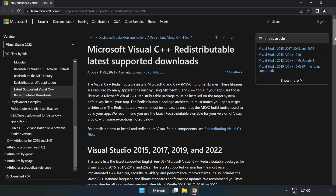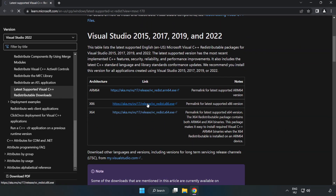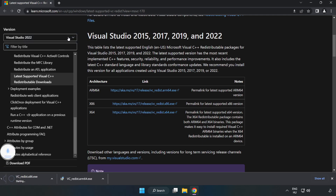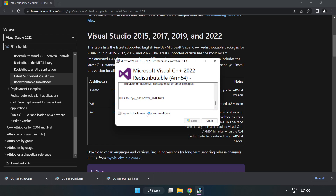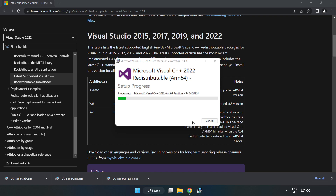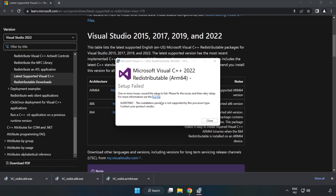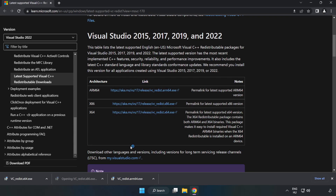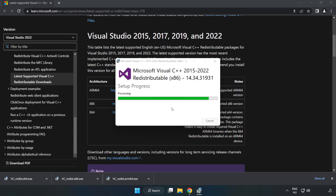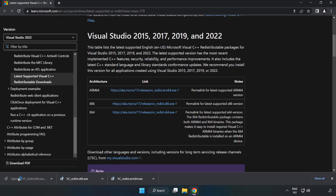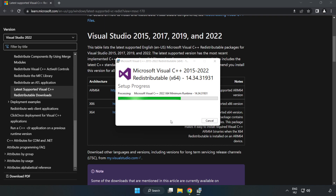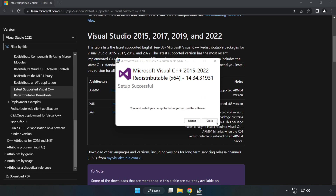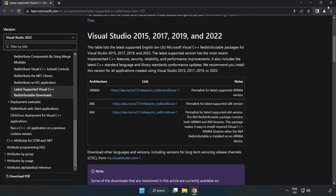Go to the Visual C++ website — link in the description. Download the 3 files and install each downloaded file. Click 'I Agree to the License Terms and Conditions' and click Install. If it fails to install, no problem — repeat for the other files. Click Close after each installation. Close the internet browser.